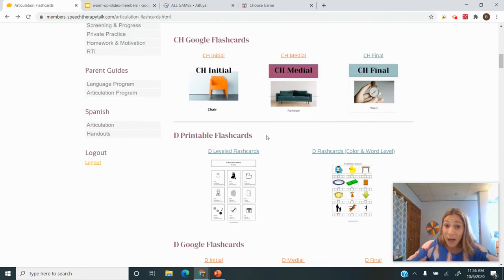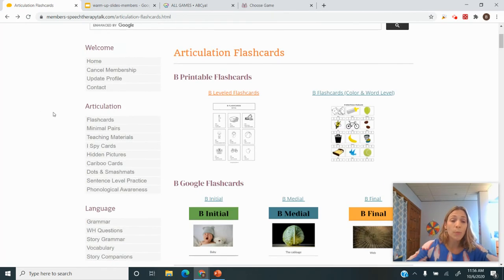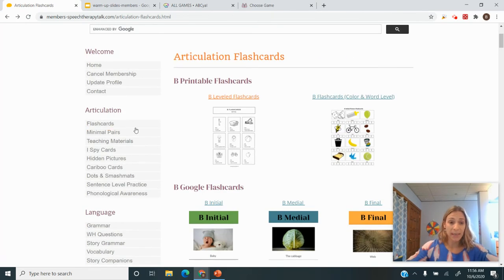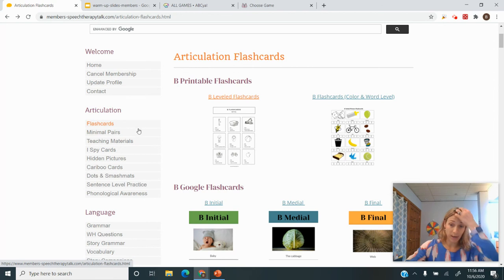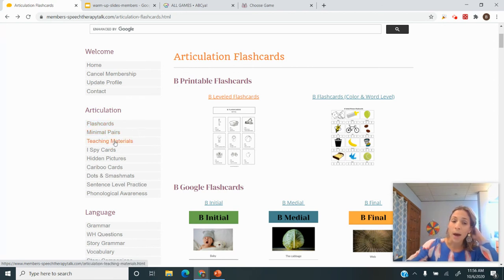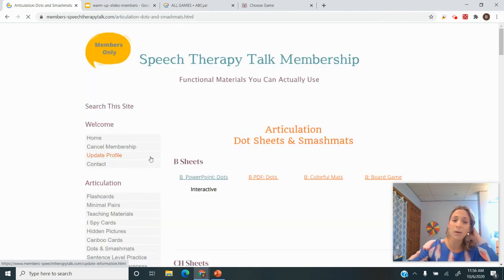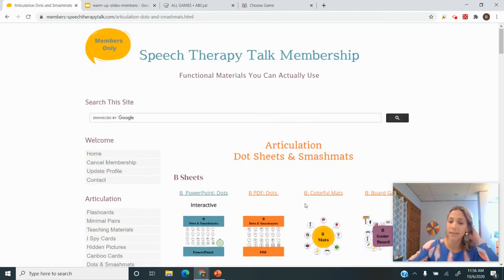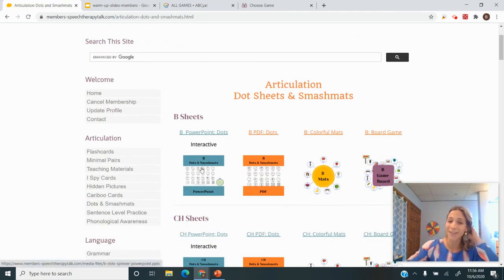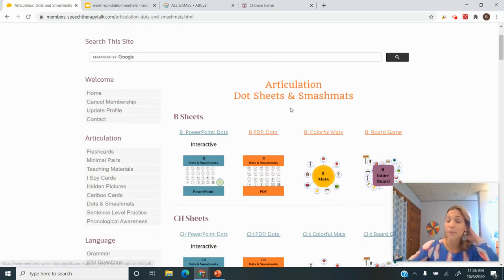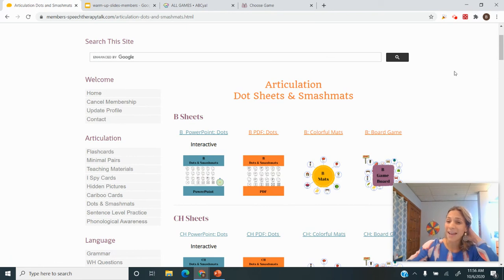So I hope that was helpful and you picked up some tips. If you're interested in trying out this website, let me know. There's some other things here—hidden pictures, caribou cards, interactive stuff. There's a lot to choose from. So I hope you have a great day, and thanks for watching.